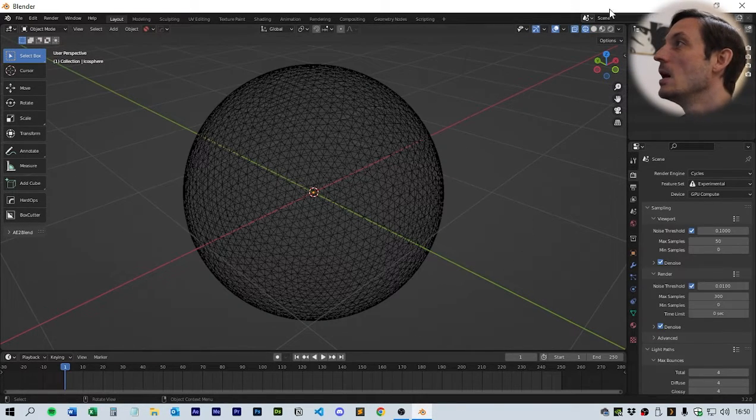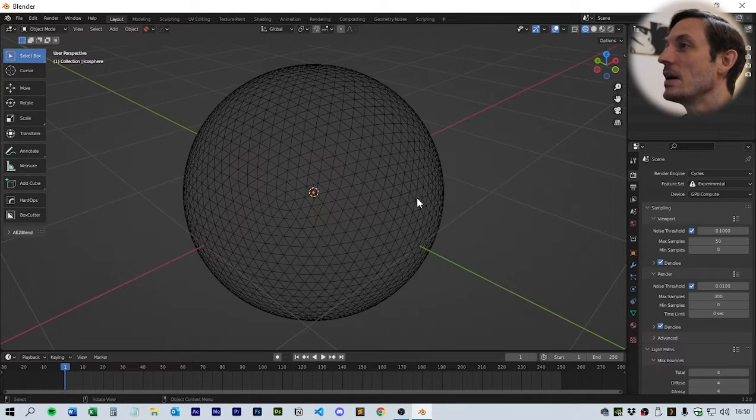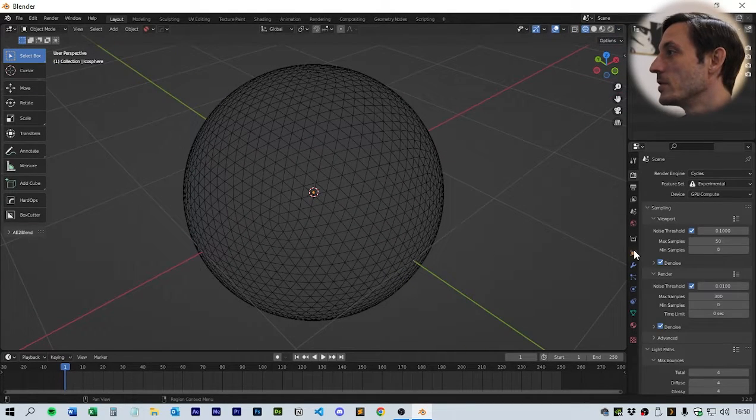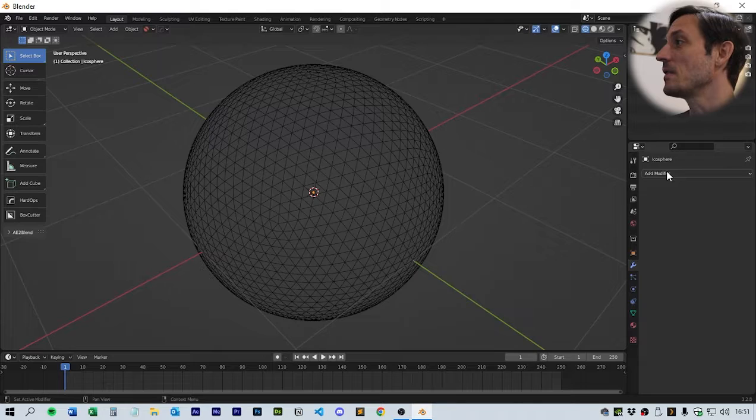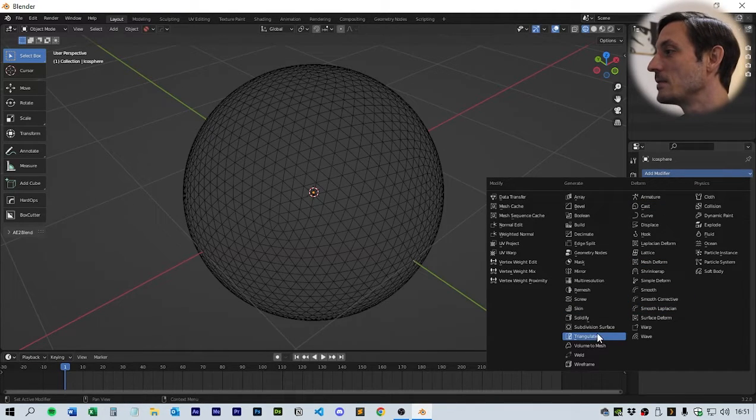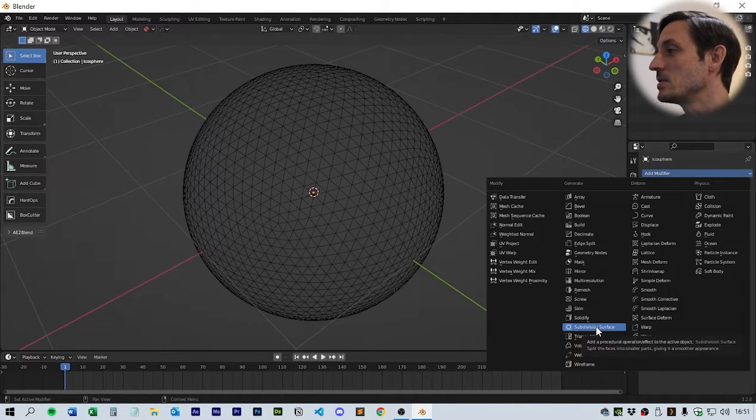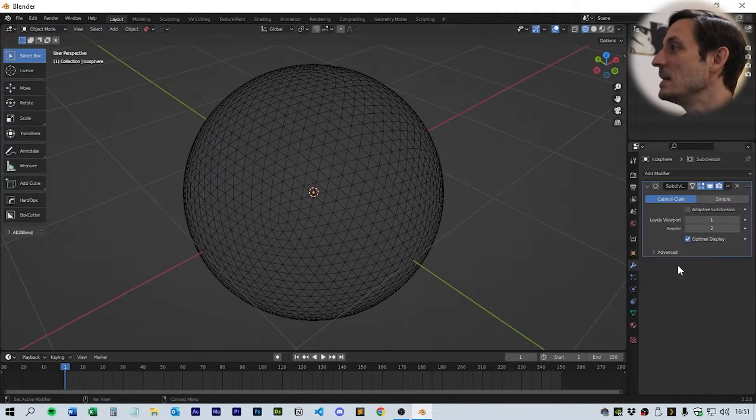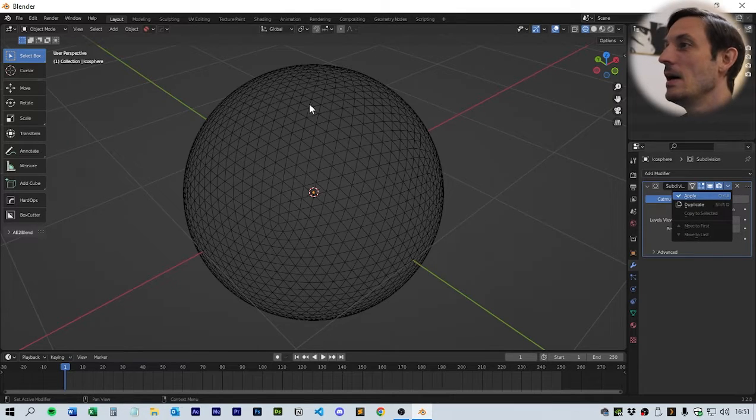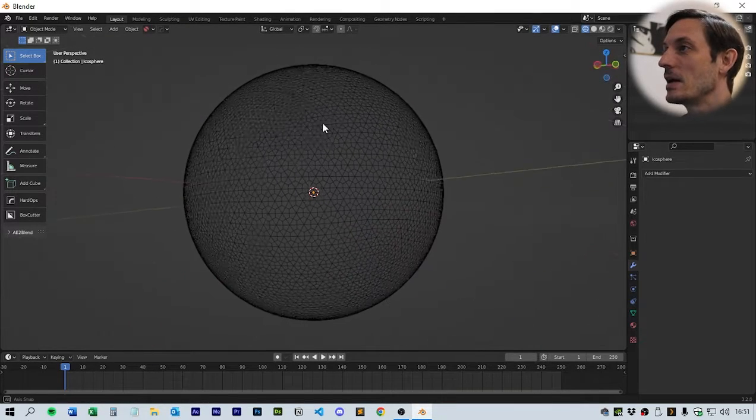If we zoom in and go to wireframe mode, and up here take off x-ray, you should be able to see the geometry. Go to the modifier tab, click subdivision surface, leave it on one, and click apply. This should give you this pattern.